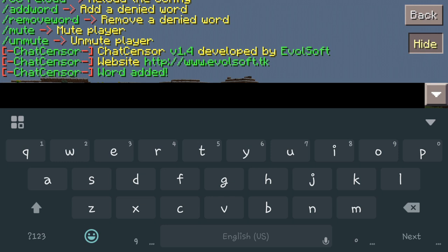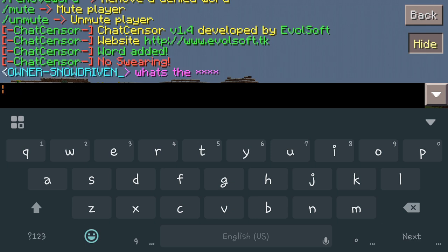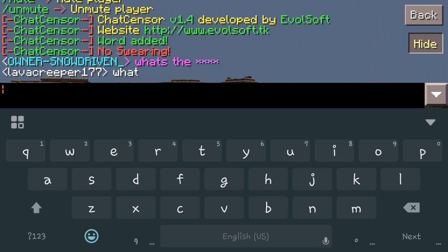So we're going to go in here and say "What's the IP?" Now when we hit enter for our chat, the chat filter is actually going to block that word IP out. Nobody's going to know what's the blank. The person who wrote it will know, but the other people on the server won't.